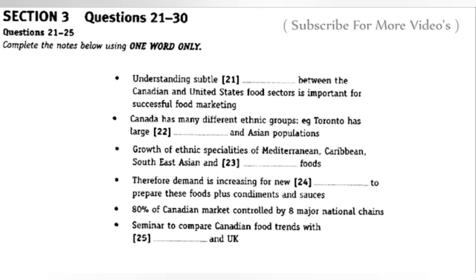Some Asian food like Chinese has been popular for quite a while, but now Southeast Asian restaurants are becoming very fashionable. There's also Mediterranean food such as Greek and Italian, but Caribbean and Mexican food is really taking off among young people. Supermarkets are starting to stock the ingredients needed to prepare these foods at home. The article mentioned that 80% of the Canadian retail market is controlled by eight major national supermarket chains, so when they introduce changes they can happen quite rapidly.